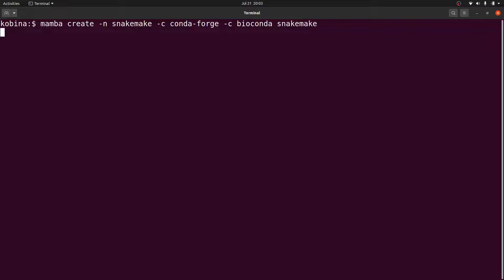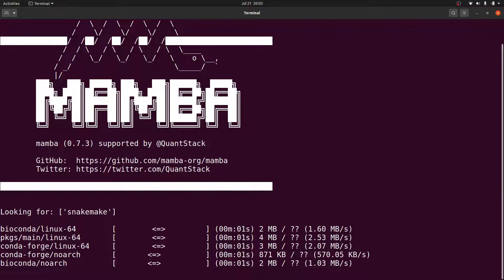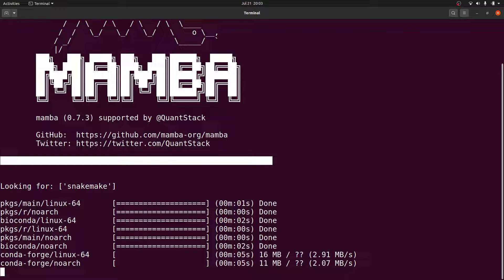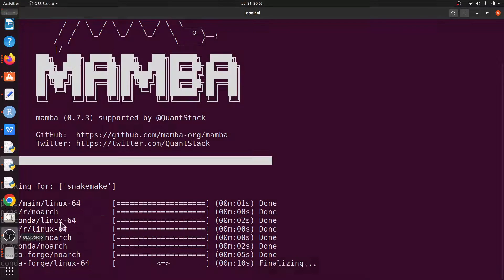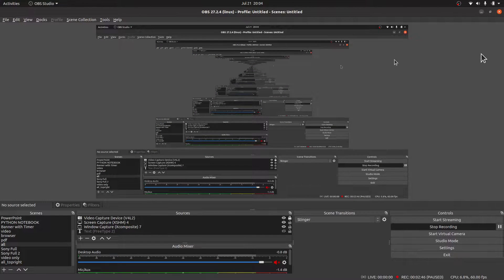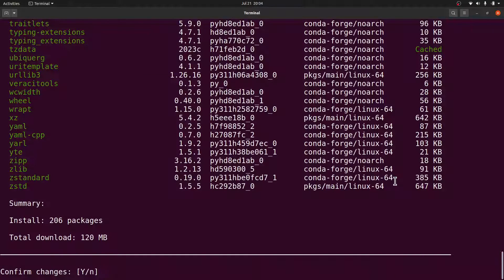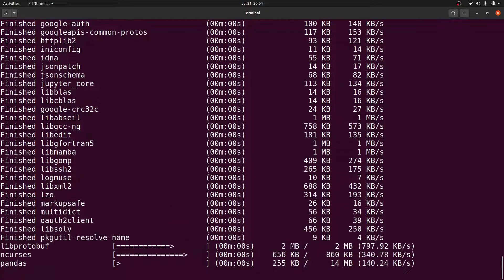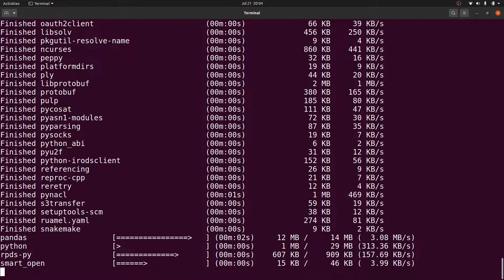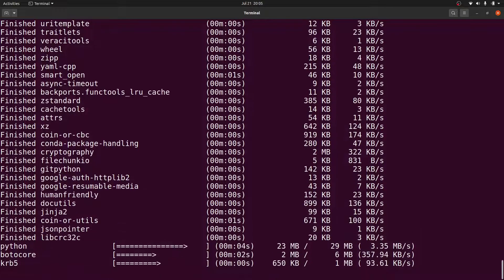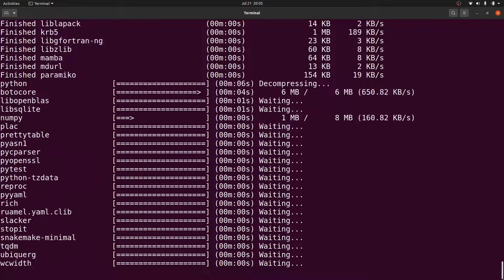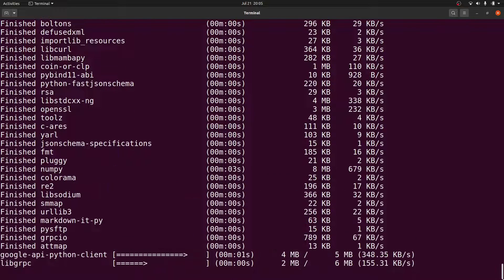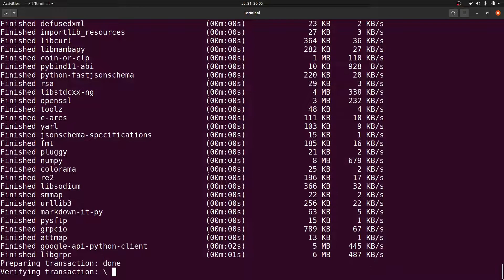Alright, Mamba has started its work. Let's wait for everything to get done. I'll type Y for yes. Once I do that, the necessary packages will be downloaded and configured. Now let's wait for Mamba to complete its work.